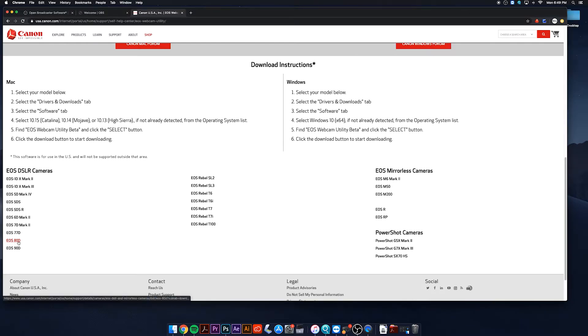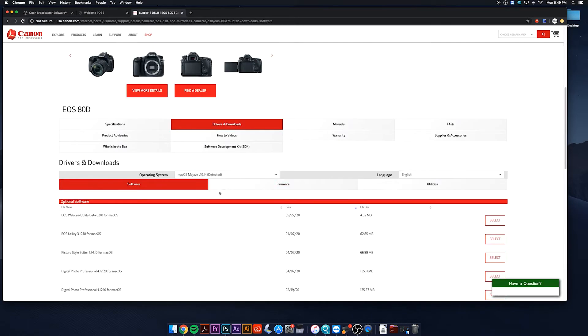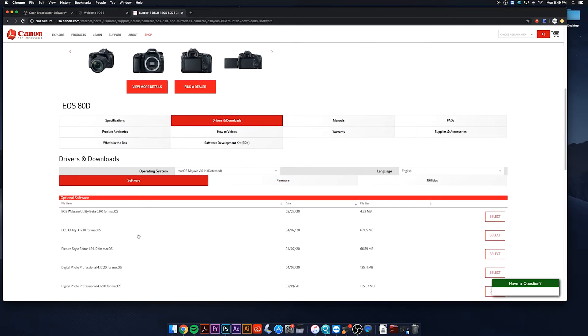You'll select your camera, then scroll down. Then you'll select the EOS webcam utility beta for macOS and hit download.